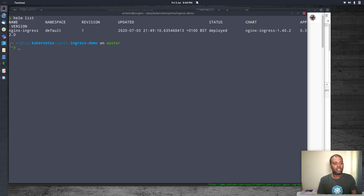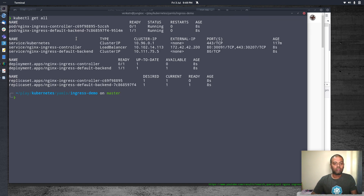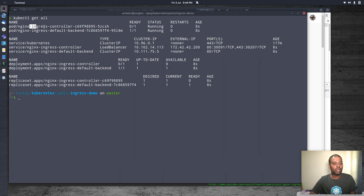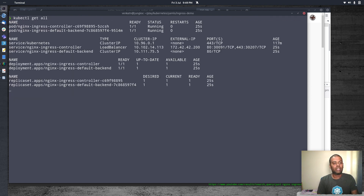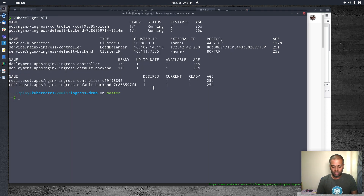If I do helm list, we've got Nginx Ingress deployed. And if I do kubectl get all — so that's running, Nginx Ingress controller exposed as a load balancer. That's my load balancer IP coming from MetalLB. Let's wait for the Nginx Ingress controller pod to be in the fully ready state. Our Nginx controller is now deployed, so let's go ahead and deploy all of our resources.